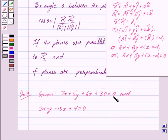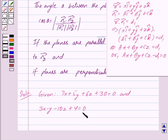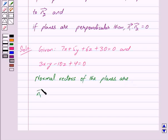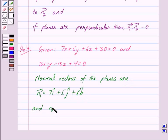Comparing this equation with the first plane equation we get a equal to 7, b equal to 5, c equal to 6. So the normal vector n1 is 7i cap plus 5j cap plus 6k cap. Again comparing with the second plane equation we get a equal to 3, b equal to minus 1, c equal to minus 10. So the normal vector n2 is 3i cap minus j cap minus 10k cap.